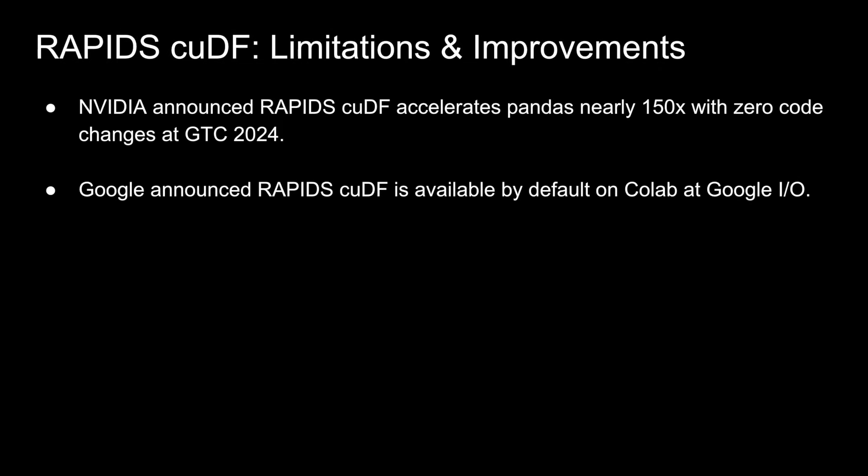Nvidia had announced during GTC 2024 that Rapids cuDF accelerates Pandas nearly 150 times with zero code changes. And given the potential that it offers, Google then announced that Rapids cuDF is available by default on Colab at Google IO.